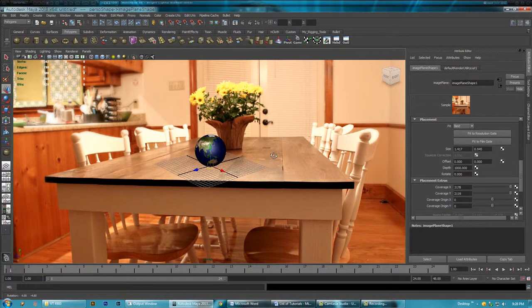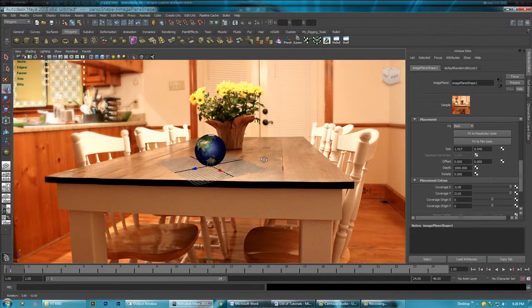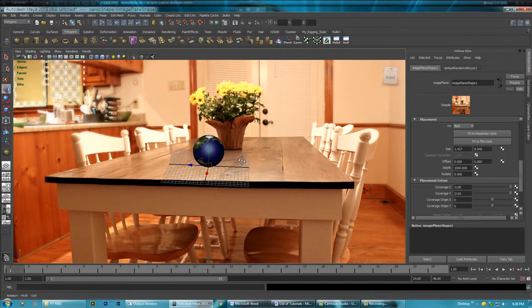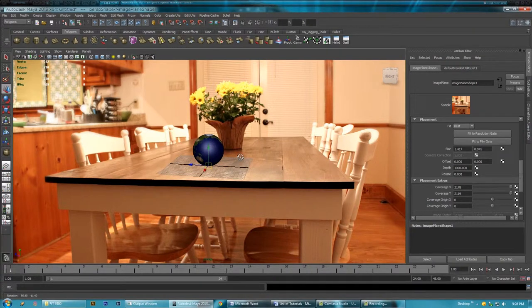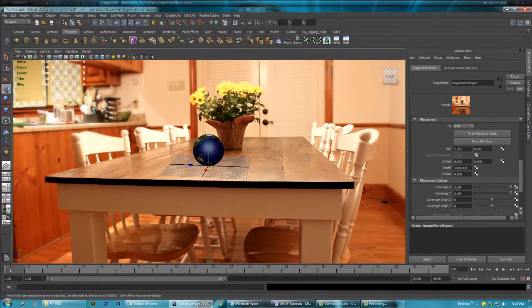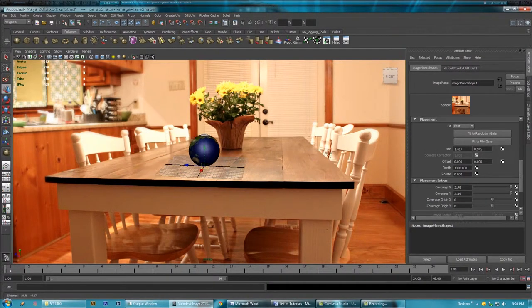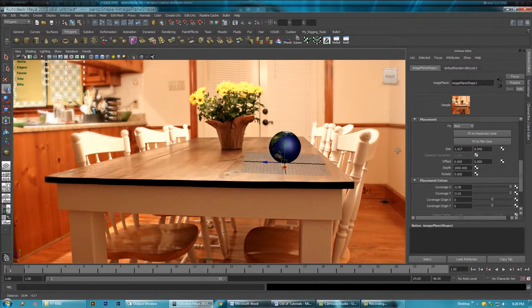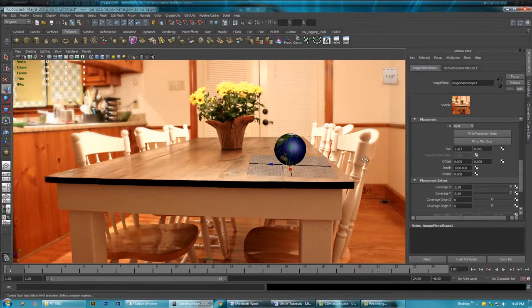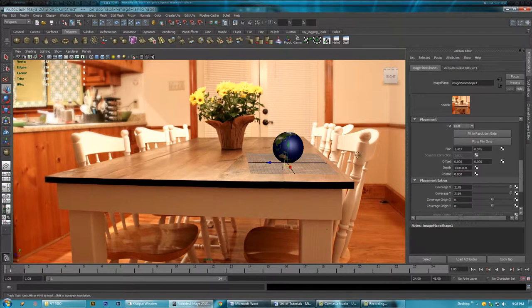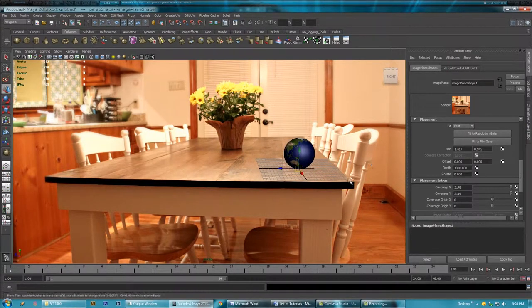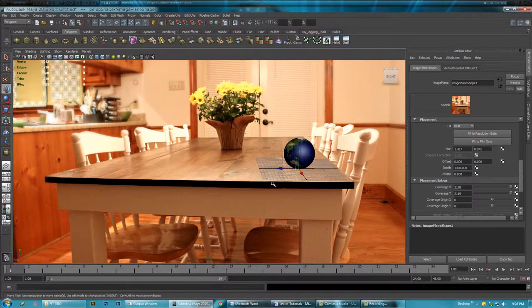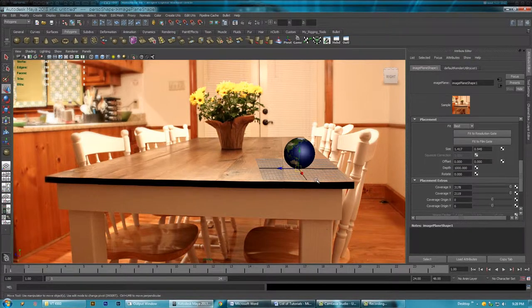Okay, so this is where the grid comes really handy because as you can see it gives us a nice point of reference that we can line up to this edge of the table. So if we can get this line to line up with this line, then we know our perspective is pretty close.